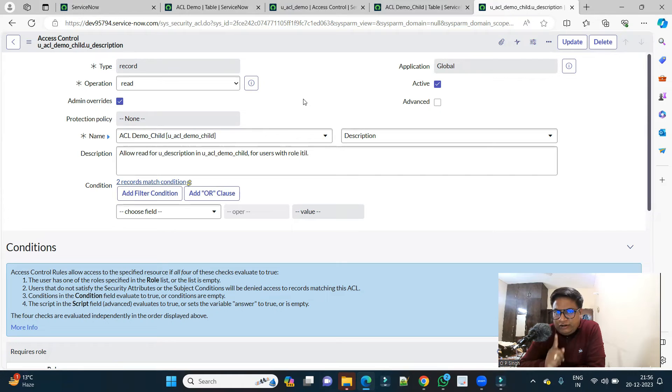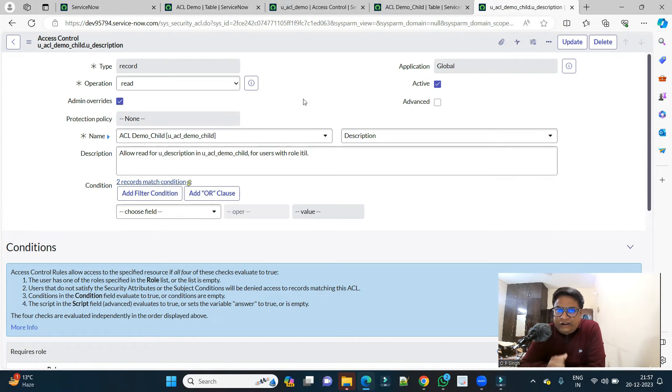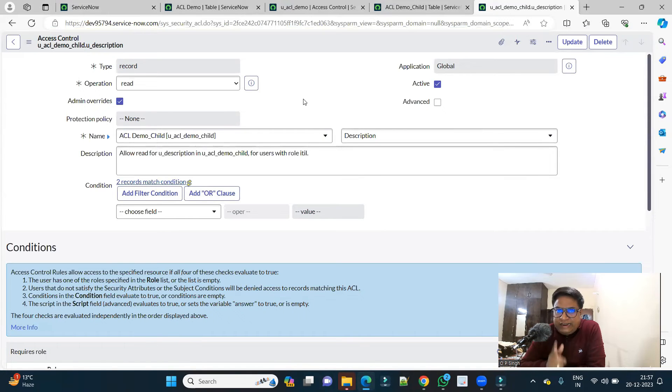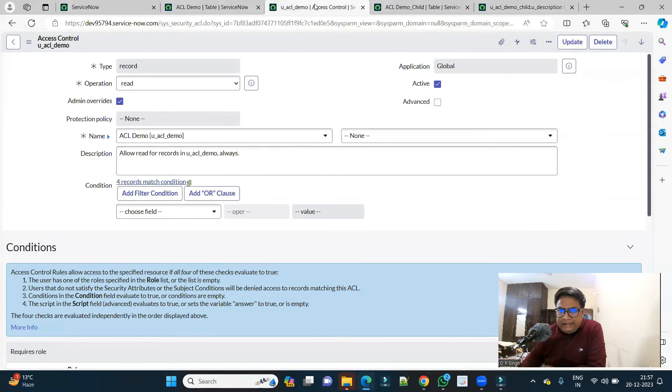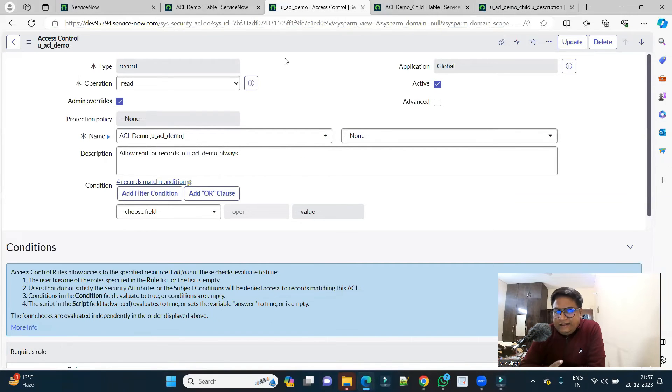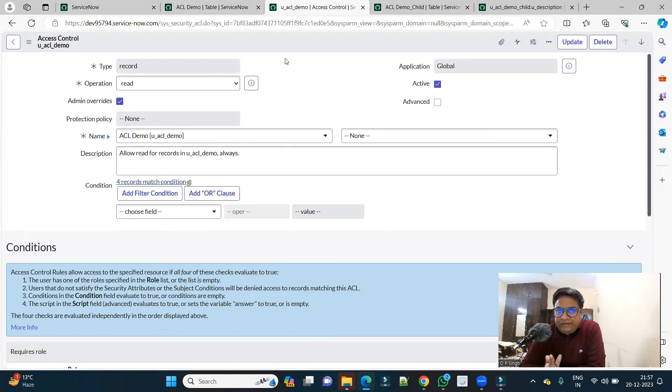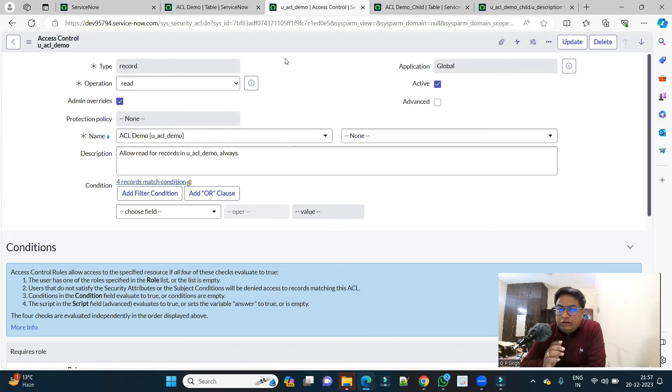What is the scenario right now? We have two ACLs: one is on parent, second is on child, that too on description field. So child one is saying that only show the description field of this ACL demo child table to people who are having ITL role, whereas the parent ACL is saying show all the fields of both the tables to everyone because it has no role, it is at table level. Let's see what will happen.